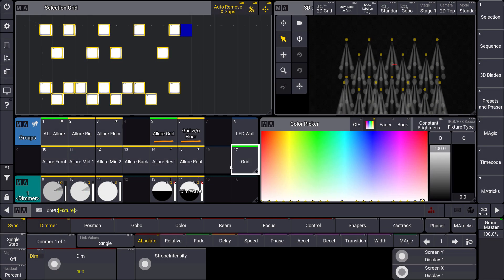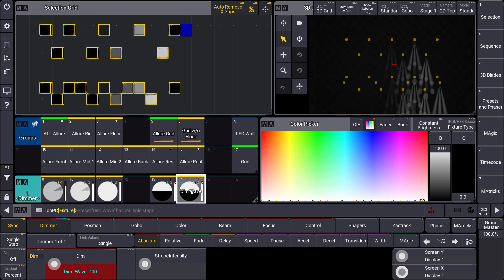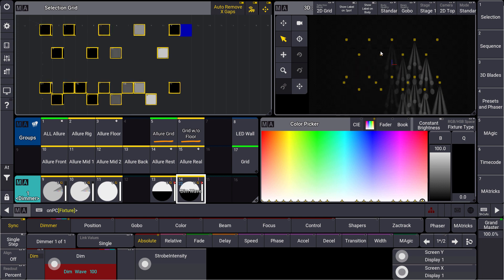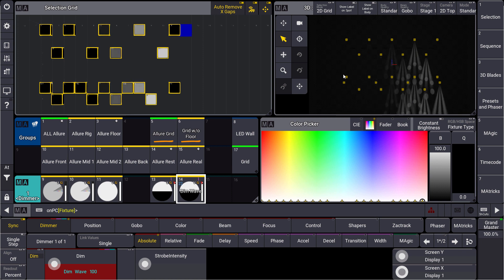Using this grid group we can go on now and create some phases. So let's have a look at our dimmer wave and we can see that this is perfectly aligned from the left to the right in our selection grid.